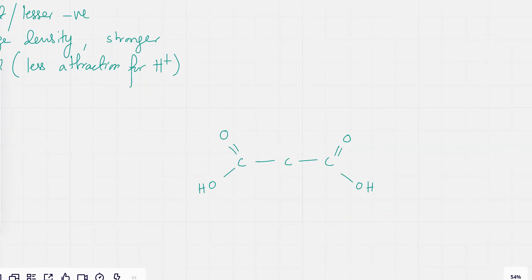Let's say I have a propanoic acid molecule. Zaheib, is this clear? It's always going to be a comparison — an acid on its own is not going to be strong or weak. It has to be strong or weak compared to something.